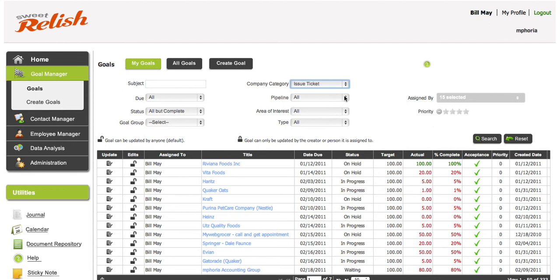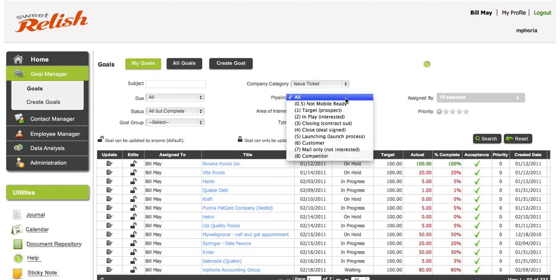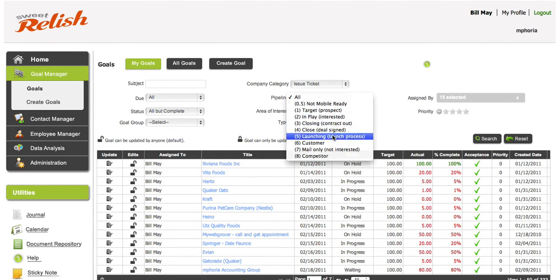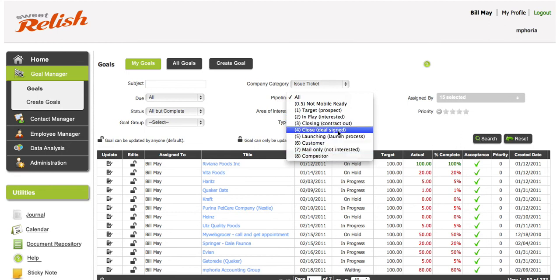Level two, which I do our sales pipeline, which is target and play, close and close, launching, customer, mail only, competitor. And that's just my sales philosophy.